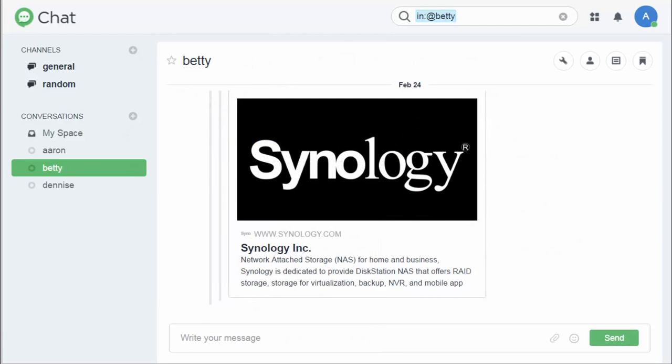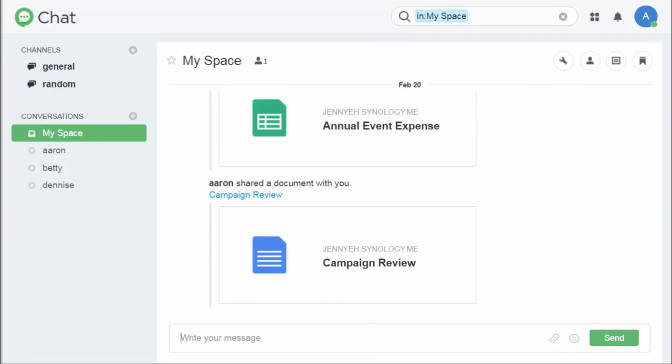What's more, chat offers a personal file portal, MySpace. Here you can find all the documents and spreadsheets shared with you from your Synology Office. With a click, you can open them right here, without switching to Synology Office.